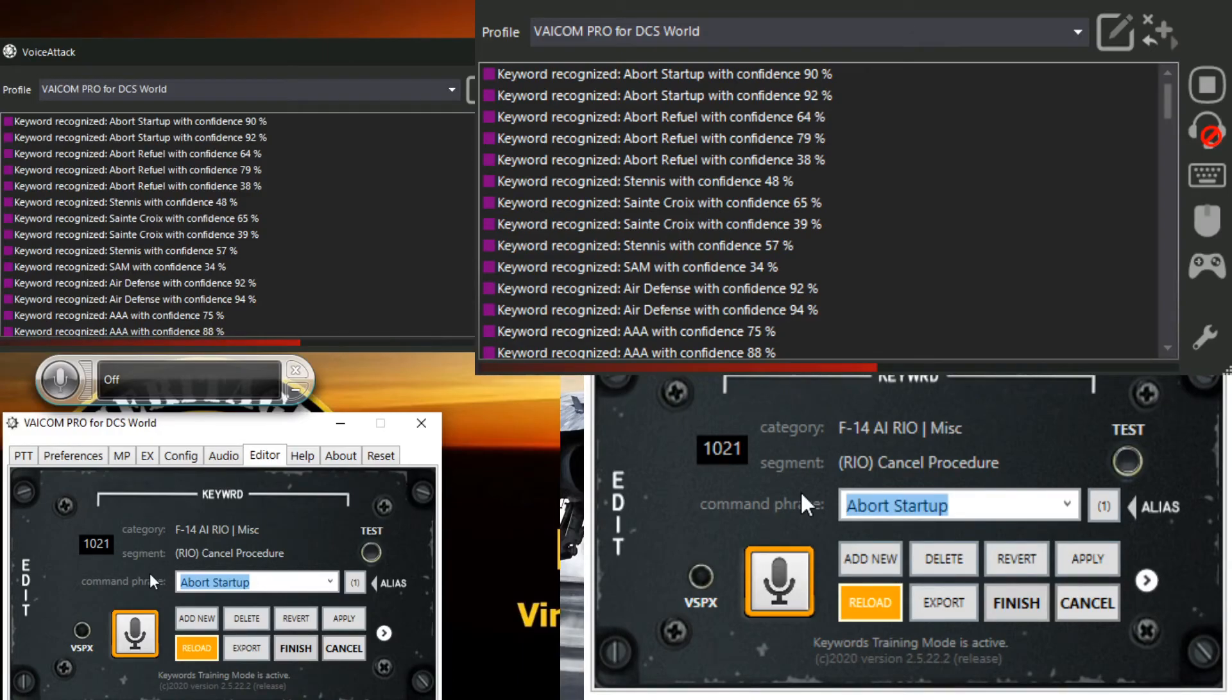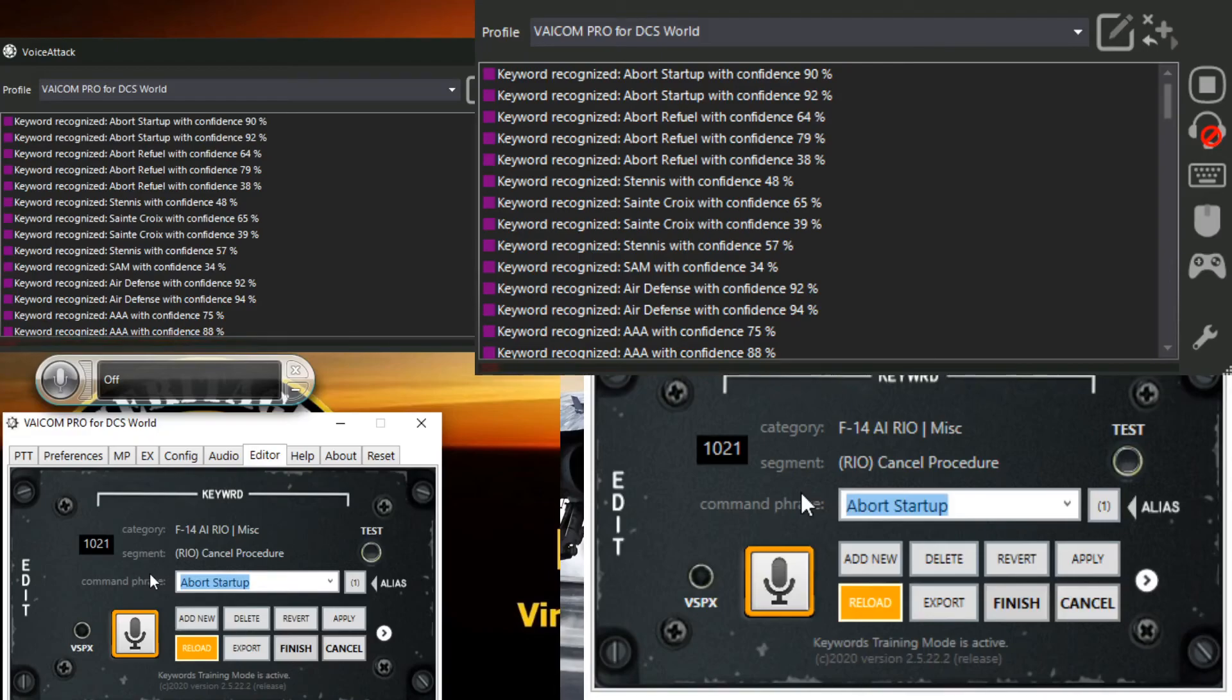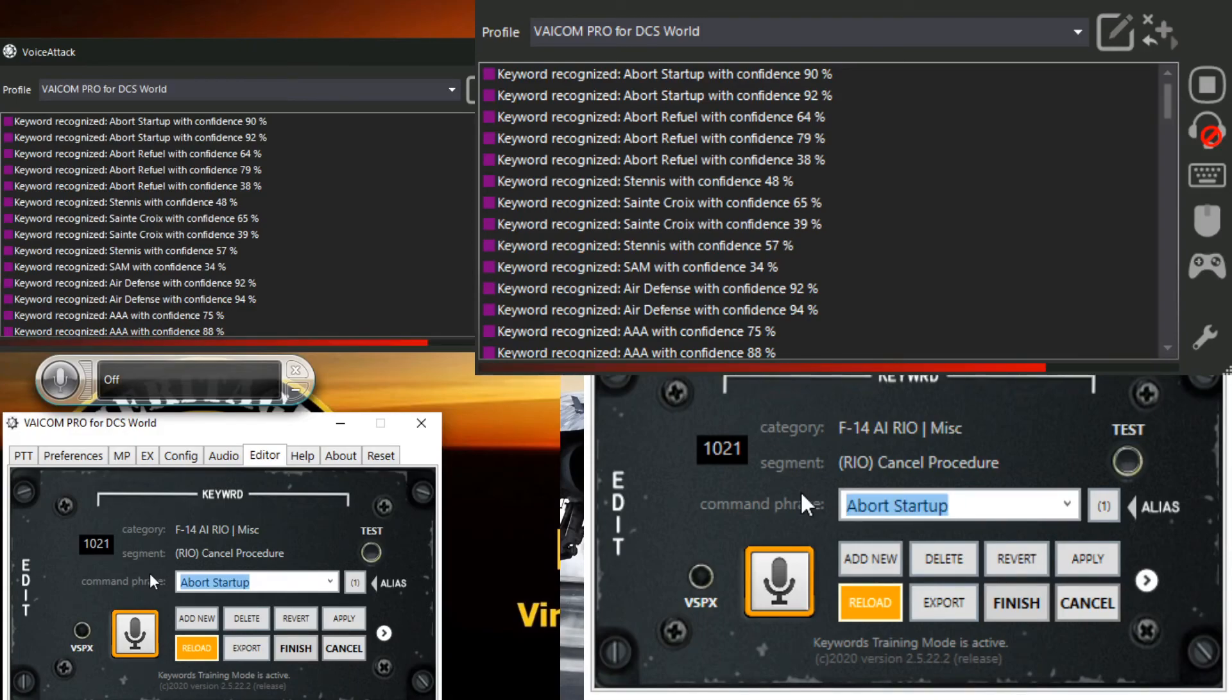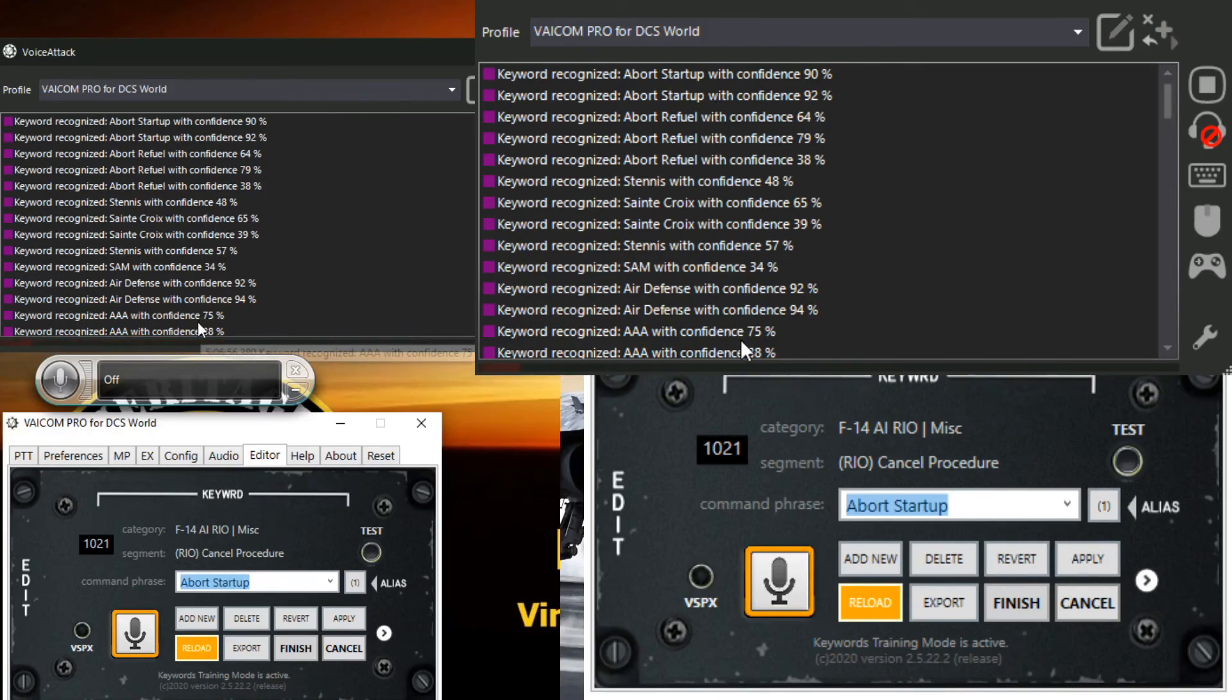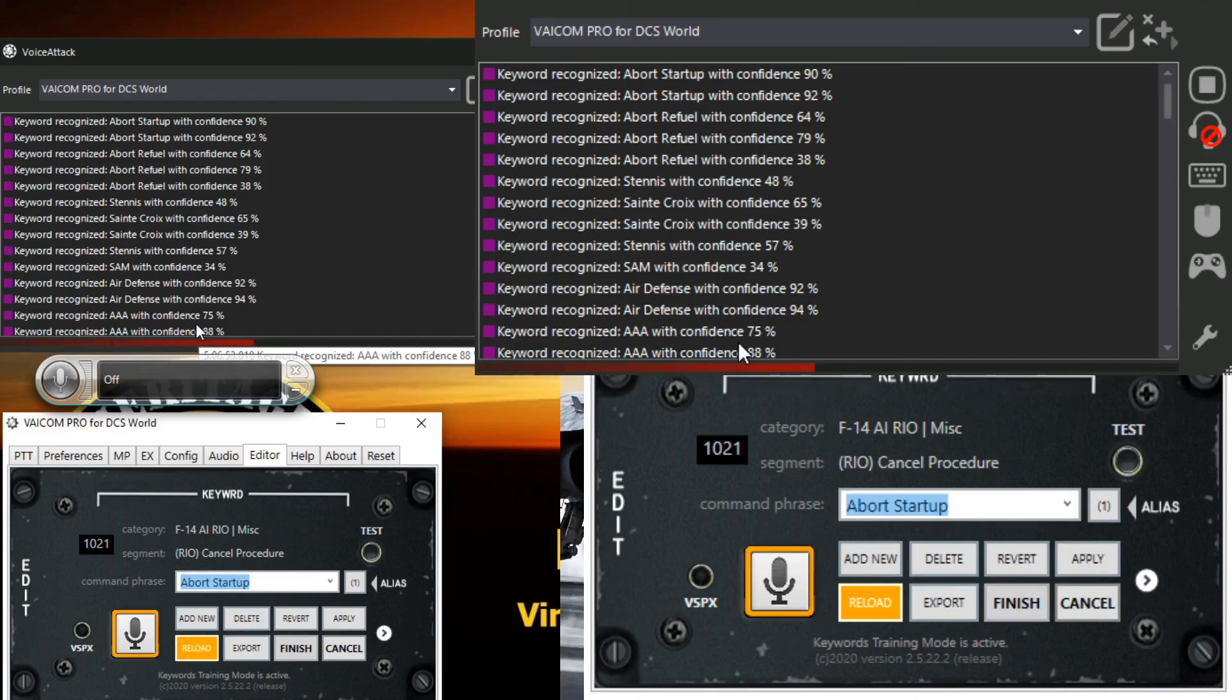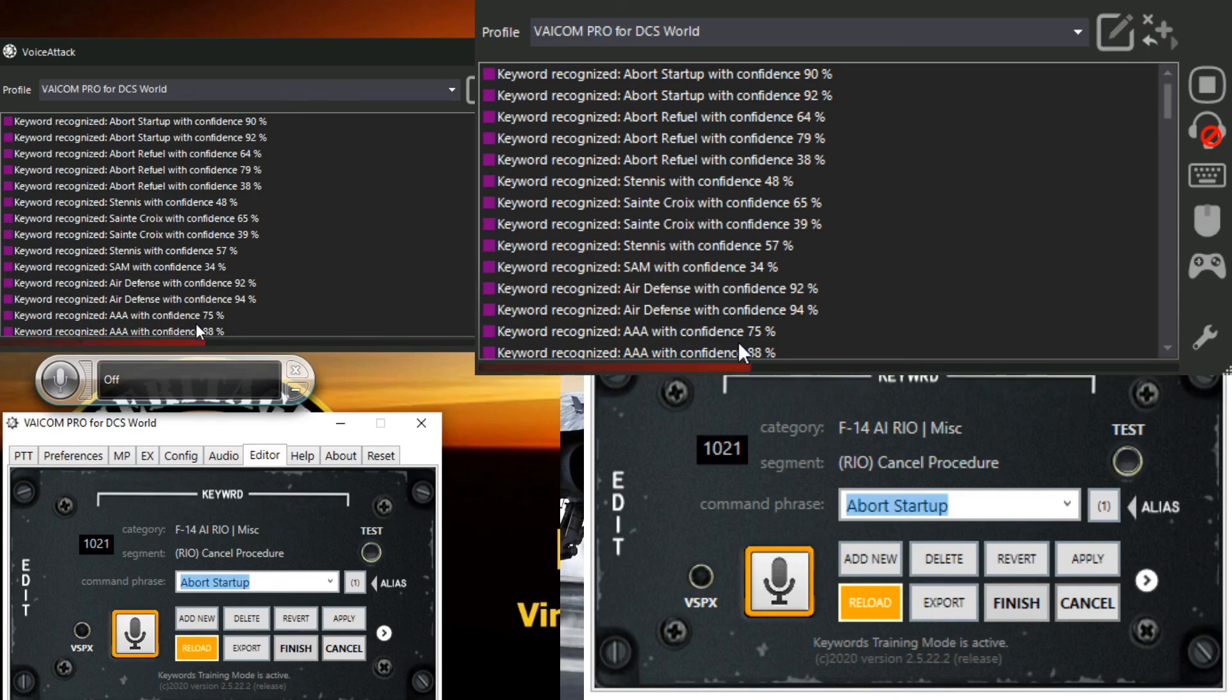And that's it, that's all there is to the keyword training. So we're just training the Windows speech recognition system from within Viacom Pro's config menu to recognize the words we're using with Viacom Pro. Very simple, definitely worth doing. The more time you invest in this, the stronger your confidence levels are going to be when recognizing your keywords and you're not going to have commands missed while you're flying around with your head on a swivel trying to shoot a bandit down and screaming into the mic because your wingman's doing nothing. So I hope you enjoyed it, hope you got something out of it and thanks for listening.